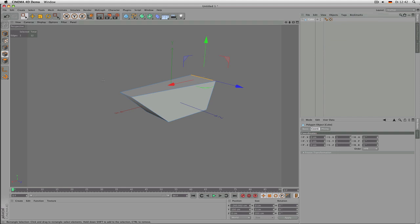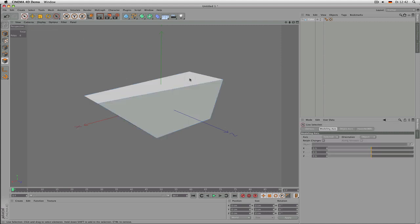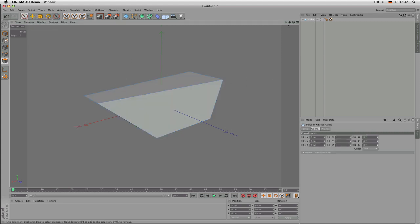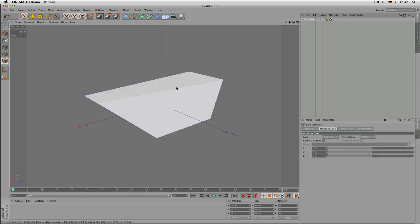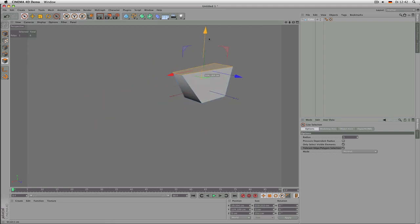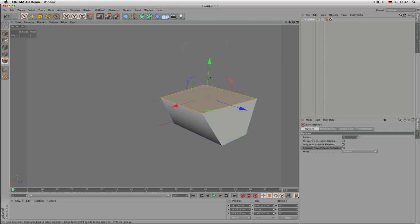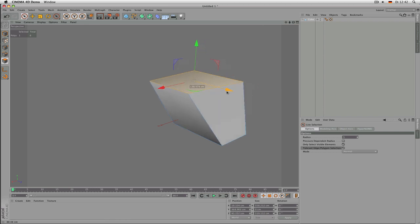Back in object mode, there is also polygon mode. Make sure the object is selected and the selection tool is on, then click on polygons. With Tolerant Polygon Selection activated it's easy to just click on a polygon and then move it around. Based on a cube, you can do pretty much anything you want with the combination of changing polygons, edges, and points.